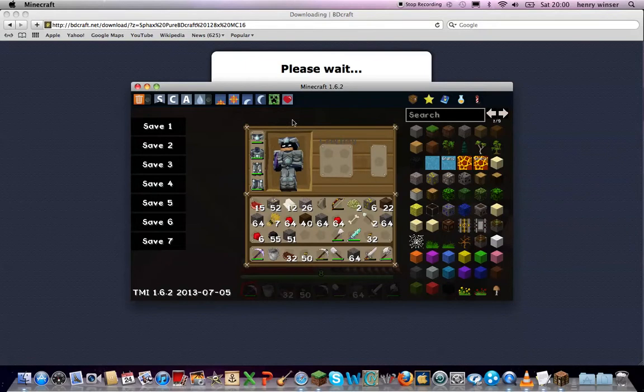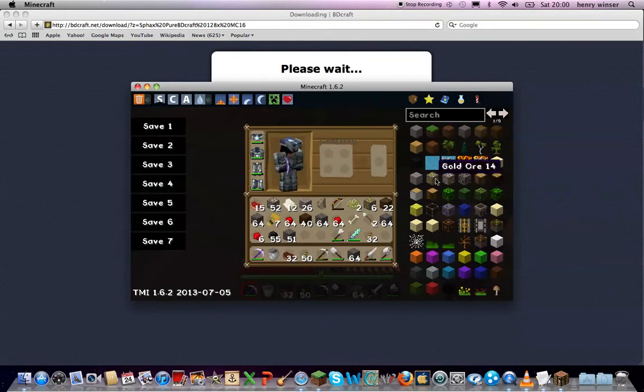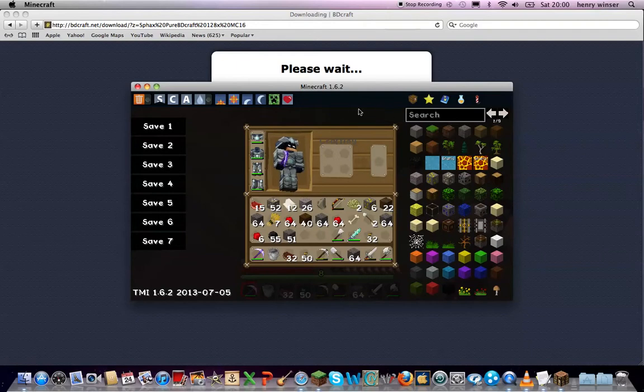And if you want this mod, it's called Too Many Items Mod, then just click on the link right here or down in the description.